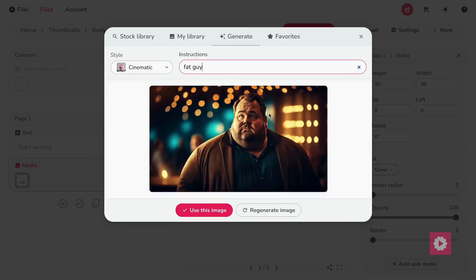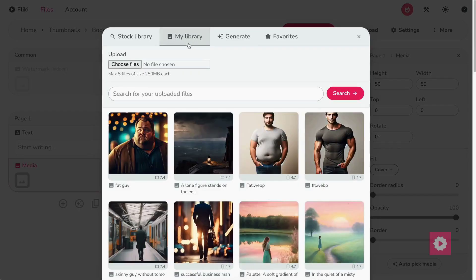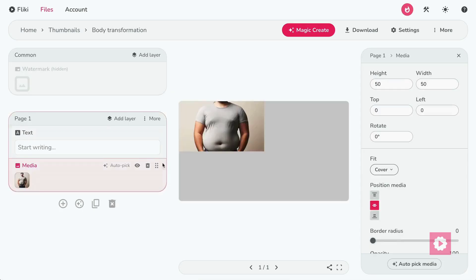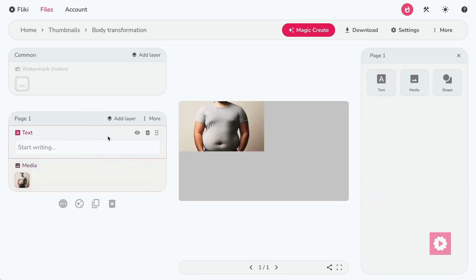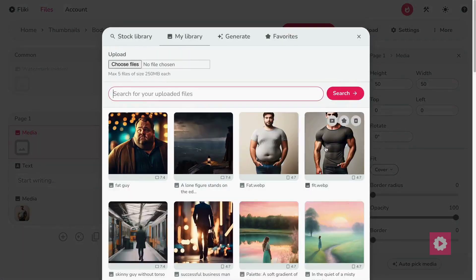You can also click on Regenerate Image if you don't like the generated output. All AI-generated visuals will show up in my library alongside uploaded files. I've already generated two visuals. Let's select one. Let's add another media layer and select the other one, too.